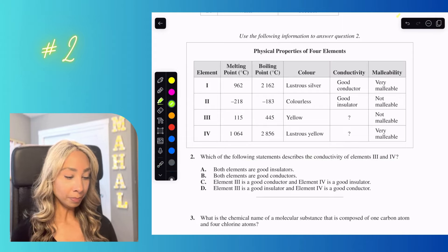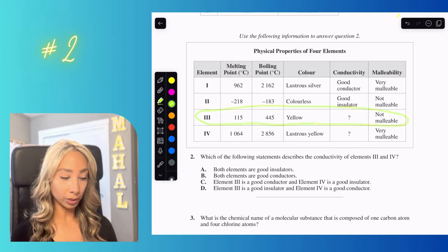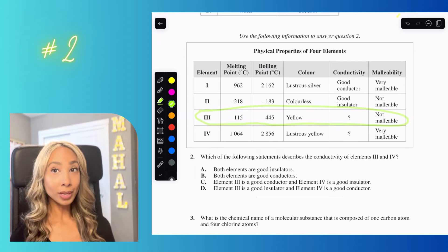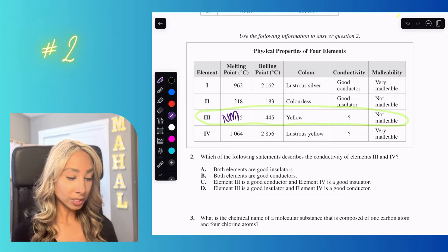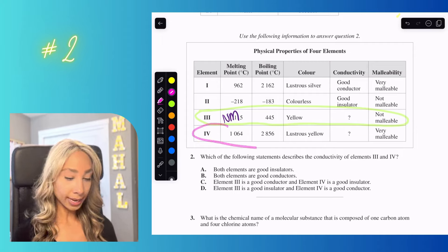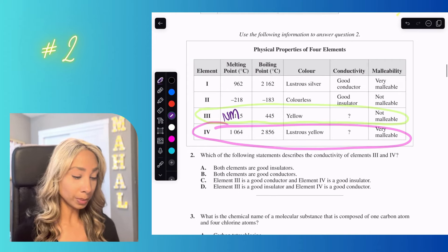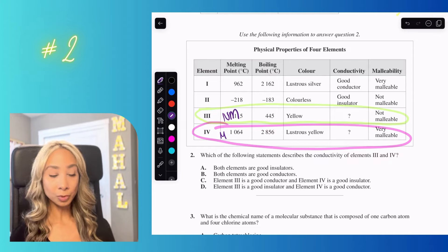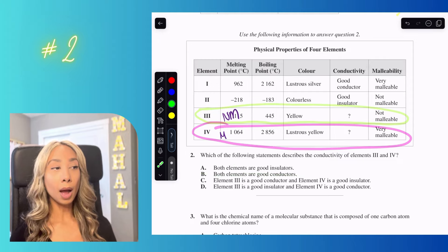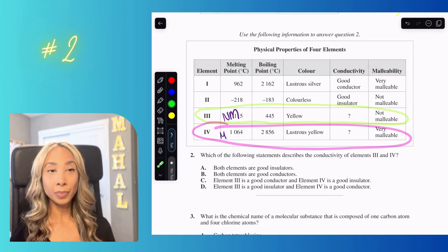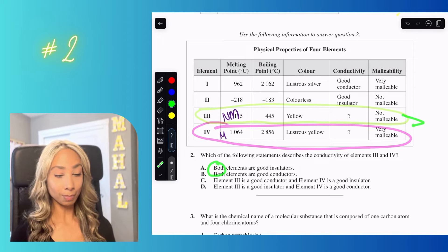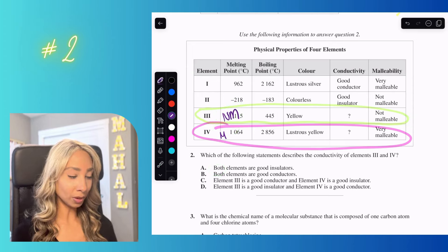Element three is not malleable. Malleability means we can bend it, so something that is not malleable is probably a non-metal. Element four is very malleable, so it's probably a metal. Both A and B talk about both elements being insulators or conductors, but since one is a non-metal and the other is a metal, that won't work — so I'll cross off A and B.